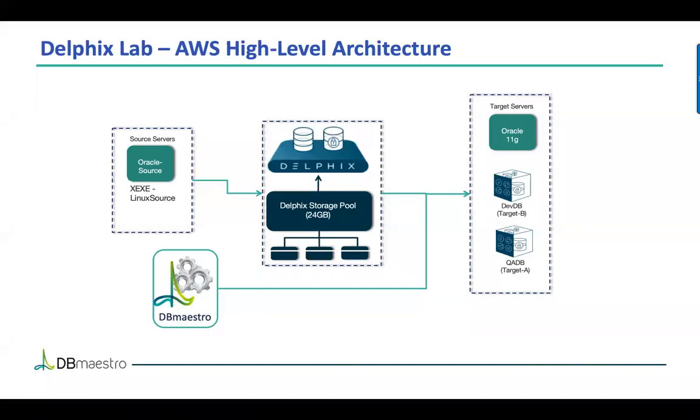Hello, I'm Brady Byrd from DB Maestro and I'm Janine Cronover from Delphix and we're here to show you an integration between DB Maestro and Delphix.